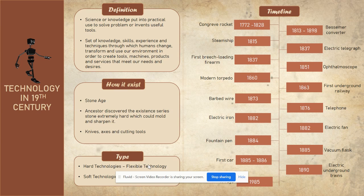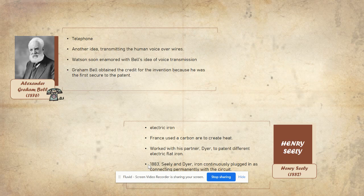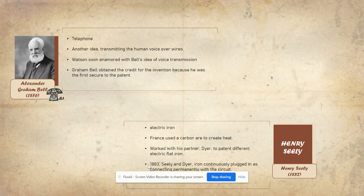These are the timelines of technology invented in the 19th century. Most of this technology is still in use today but has been upgraded to be more comfortable for people. From the timeline, four figures with notable technology inventions are highlighted. Firstly, Alexander Graham Bell — from the name, you can guess the invention: the telephone. Before the telephone, Alexander spent long days and nights trying to perfect the harmonic telegraph. He then got the idea to transmit the human voice over wires, and this idea interested Watson, making him a great partner with Alexander.